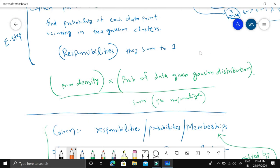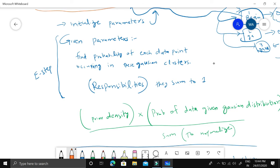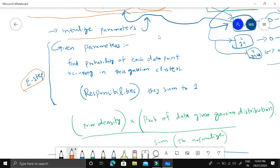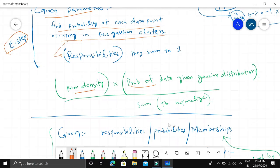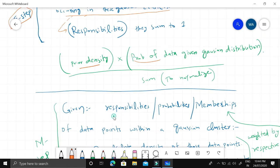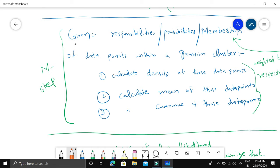This whole process is called the E-step — the Expectation step. First we initialize the three parameters: weight, mean, and covariance. Then, given these parameters, we find the probability of each data point occurring in each Gaussian cluster. Given those probabilities we find the responsibilities which sum to 1 — computed by multiplying probabilities with the prior density and dividing to normalize.